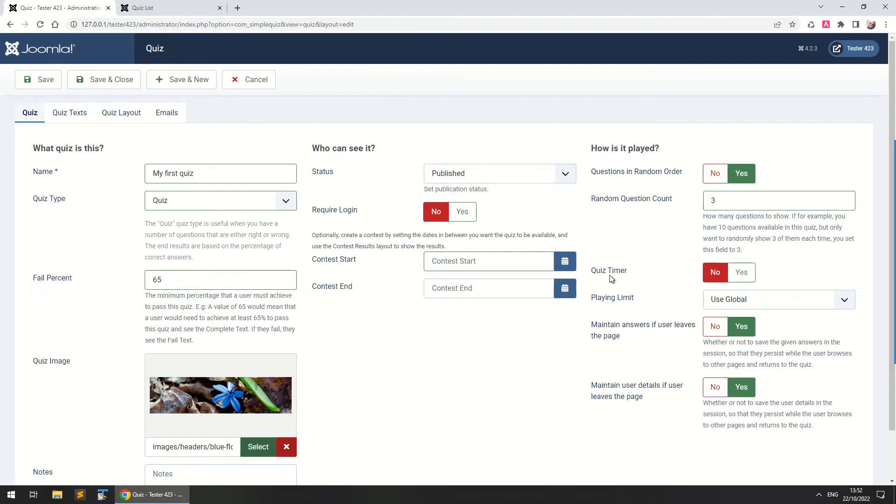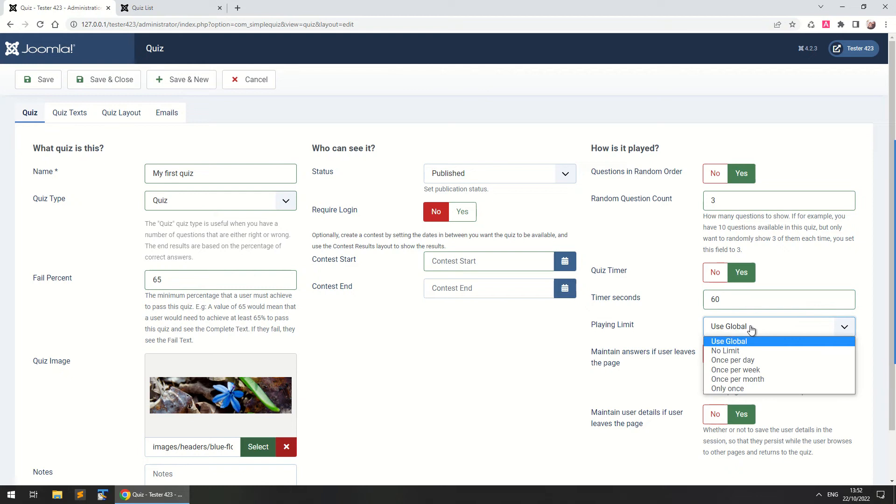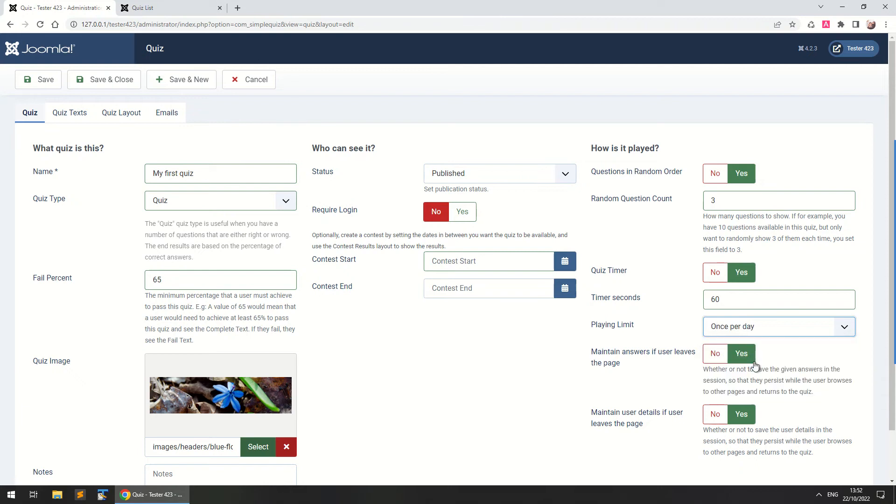You can also set this quiz to be timed, you can set an amount of time in seconds, for example 60 seconds that the quiz is available to the user and also you can set a playing limit whether or not it's unlimited or limited for example to once per day, per week or per month etc.